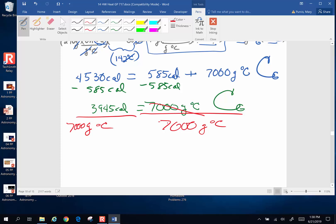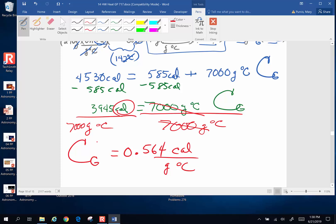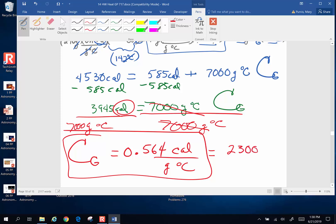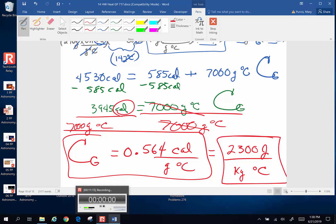That's going to cancel. And I end up with 0.564, when I did it, calories on top per gram degree Celsius. And those are the official units in calories for a specific heat. So hallelujah, life is very good. It actually worked. Alright, and in case you did this in joules because you just love joules better, it ends up being 2300 joules per kilogram degree Celsius if you use that system of units, because you might have. Alright, see you later.